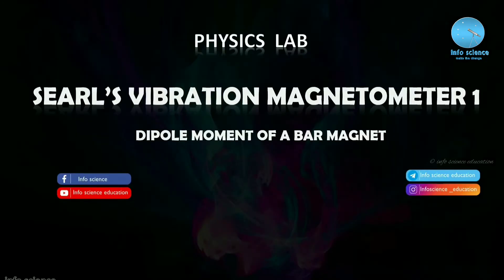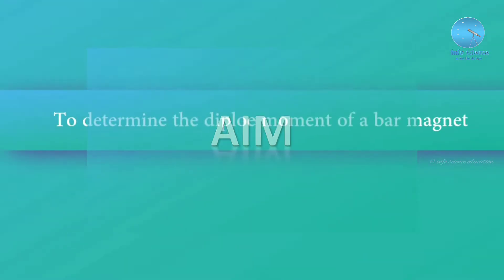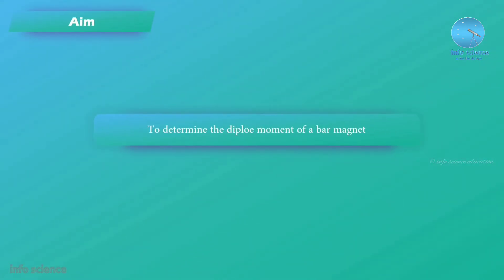Welcome to InfoScience Education. In this video, we are discussing the Cells Vibration Magnetometer to determine the dipole moment of a bar magnet. The aim of this experiment is to determine the dipole moment of a bar magnet.